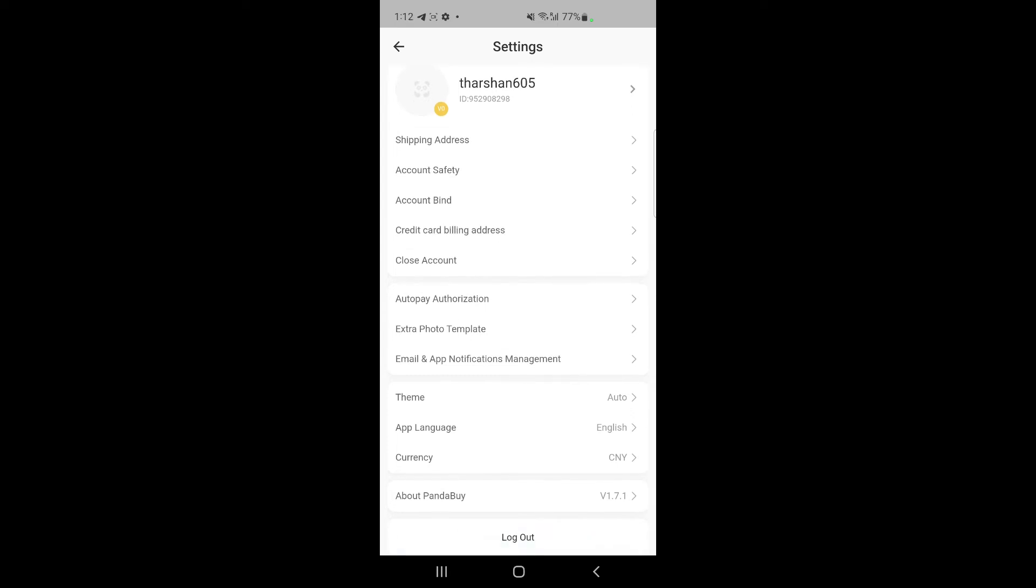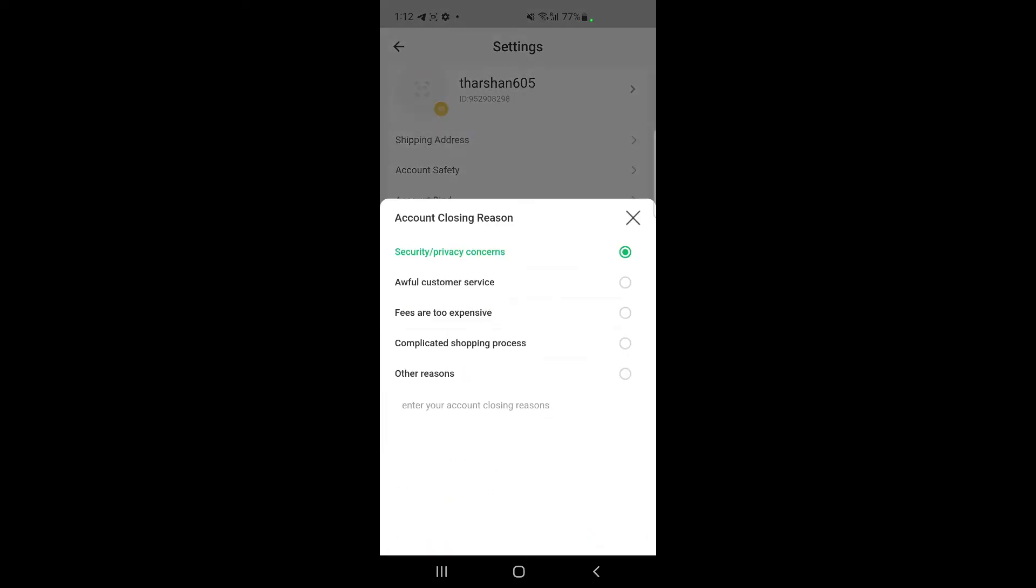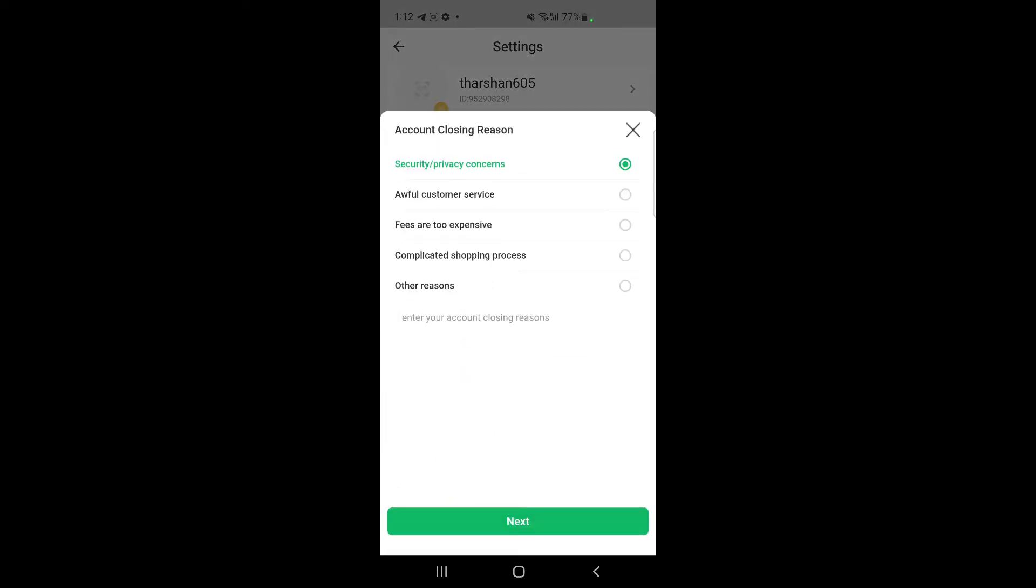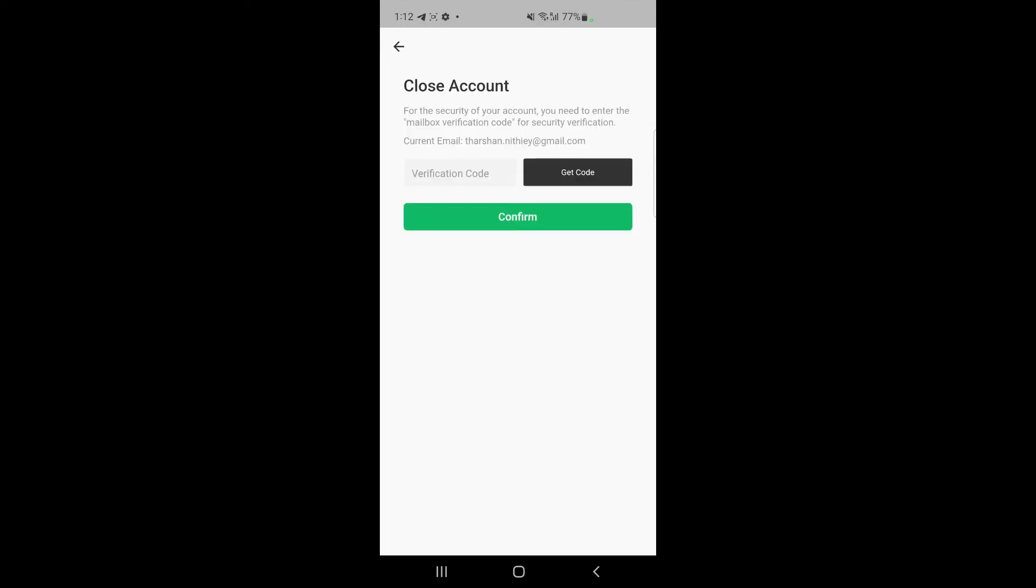...will see an option called Close Account. Click on close account and here choose a reason for closing. Probably just choose any reason here and then hit on next.